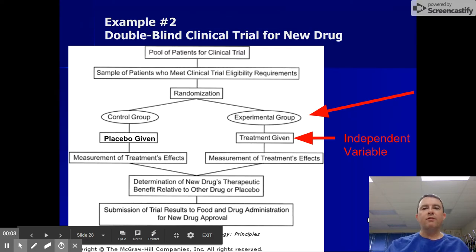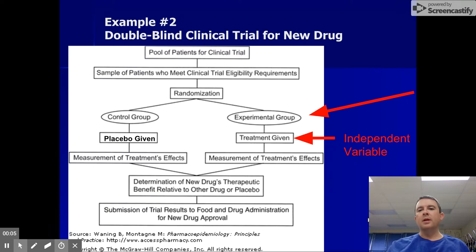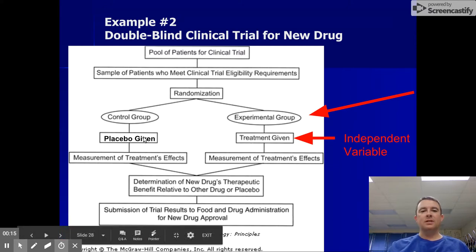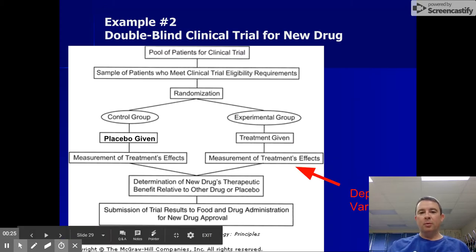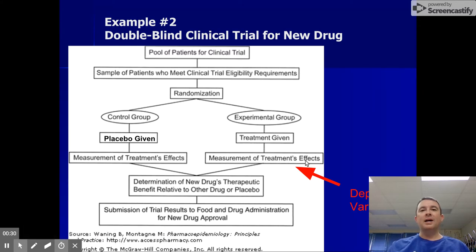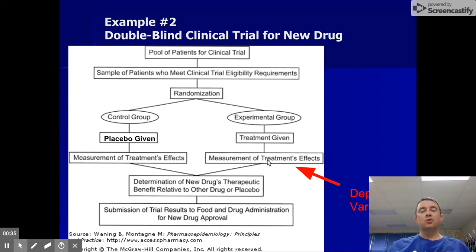One thing I wanted to clarify from the previous segment: in the double-blind cancer drug clinical trial, the independent variable — which is the one difference in how I'm treating the two groups of patients — would be the cancer drug, the treatment. And the dependent variable, that's the thing I'm measuring, in this case would be the size of the tumors, or hopefully the shrinking of tumor size in the experimental group.